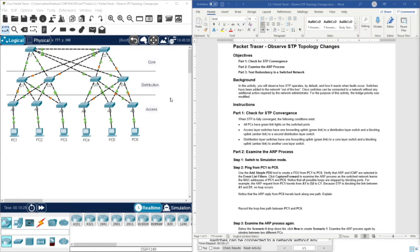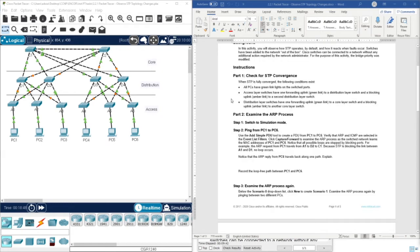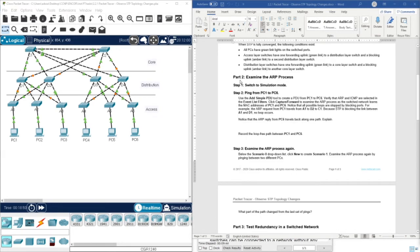So here we have the topology. In this activity we are going to ping from PC1 to PC6 and observe the path between the two devices. We are also going to observe the ARP, or Address Resolution Protocol, before each ping. Let's move forward and examine the ARP process. As you know, ARP is used to discover the MAC address of the destination devices.